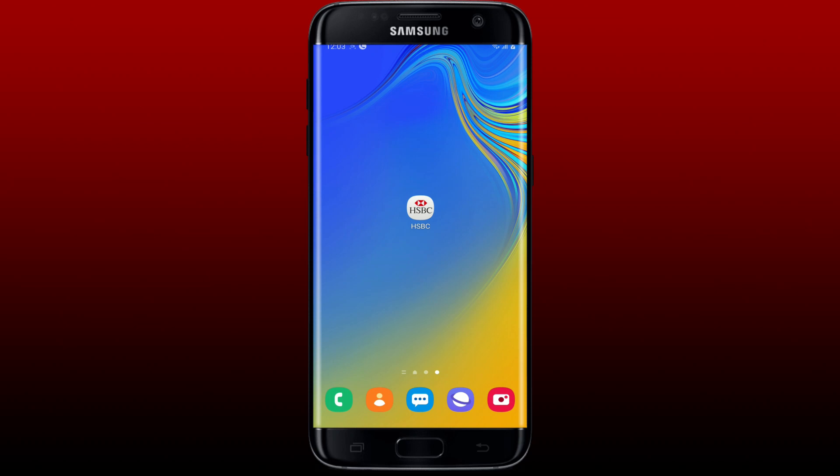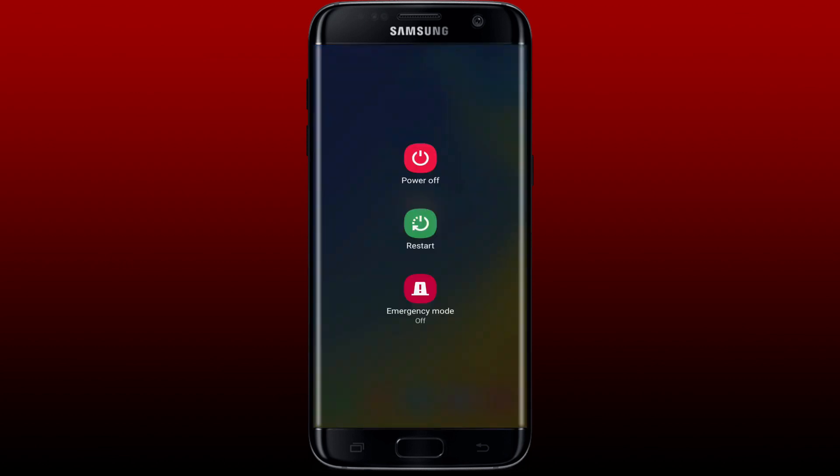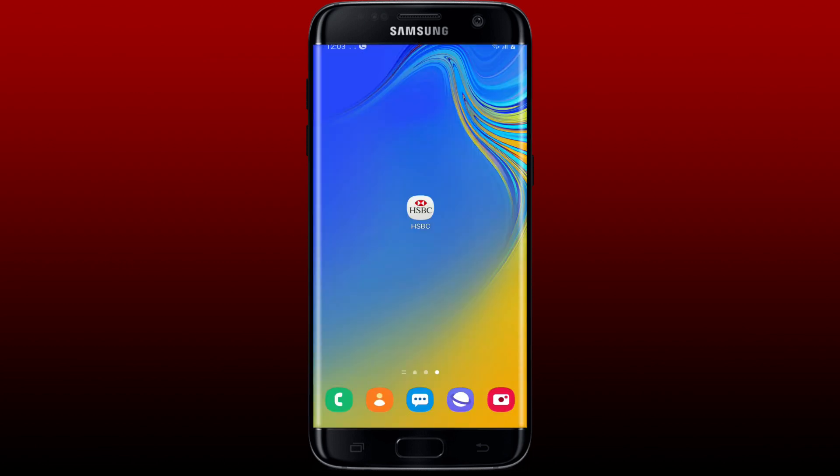Once you make sure that your device is connected to a stable internet, the next thing to do is to restart your device. Press and hold the power button on your Android phone, tap the restart button from the menu, and once you reboot your system, launch the HSBC bank application again and try logging in.